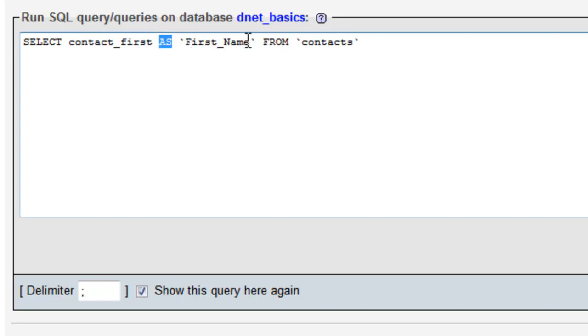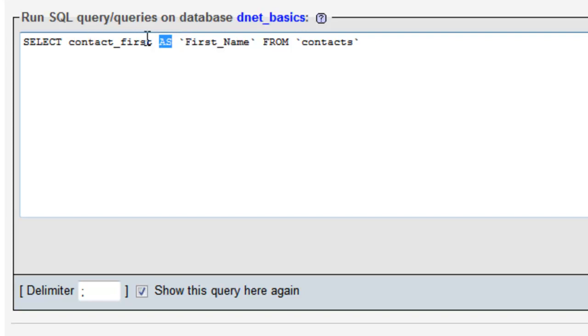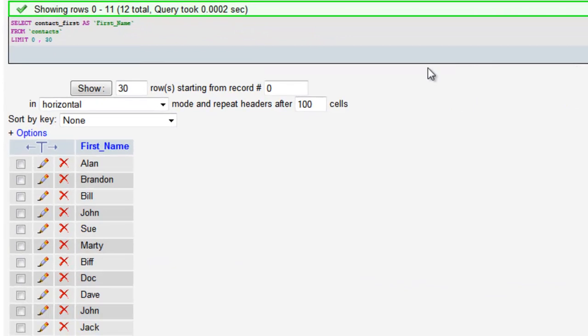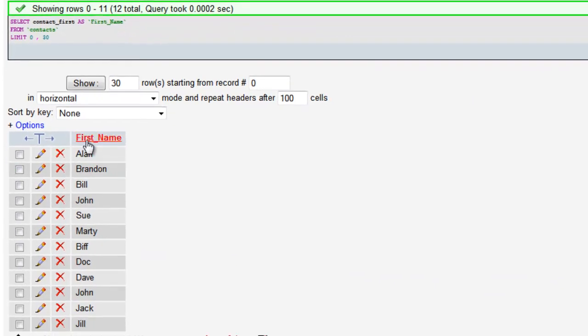What is important to note here is that this is only for our query and the result of our query. We are not changing in any way shape or form the actual column name. We're only changing what it's called for this query. Say go and there you go it changed our column name to first name and returned all of our first names.